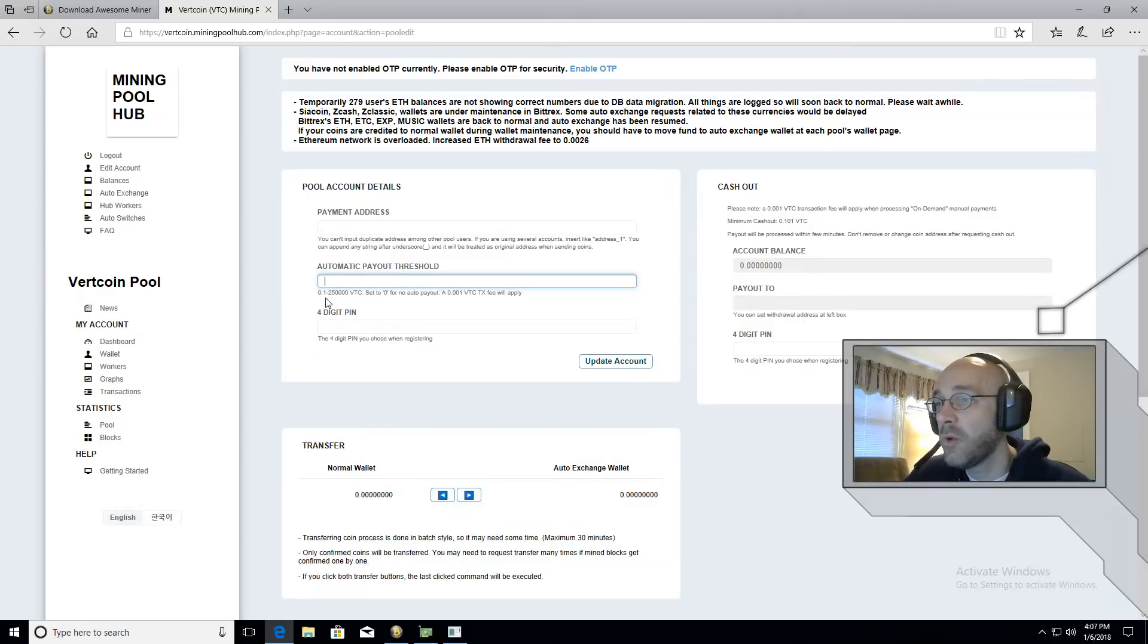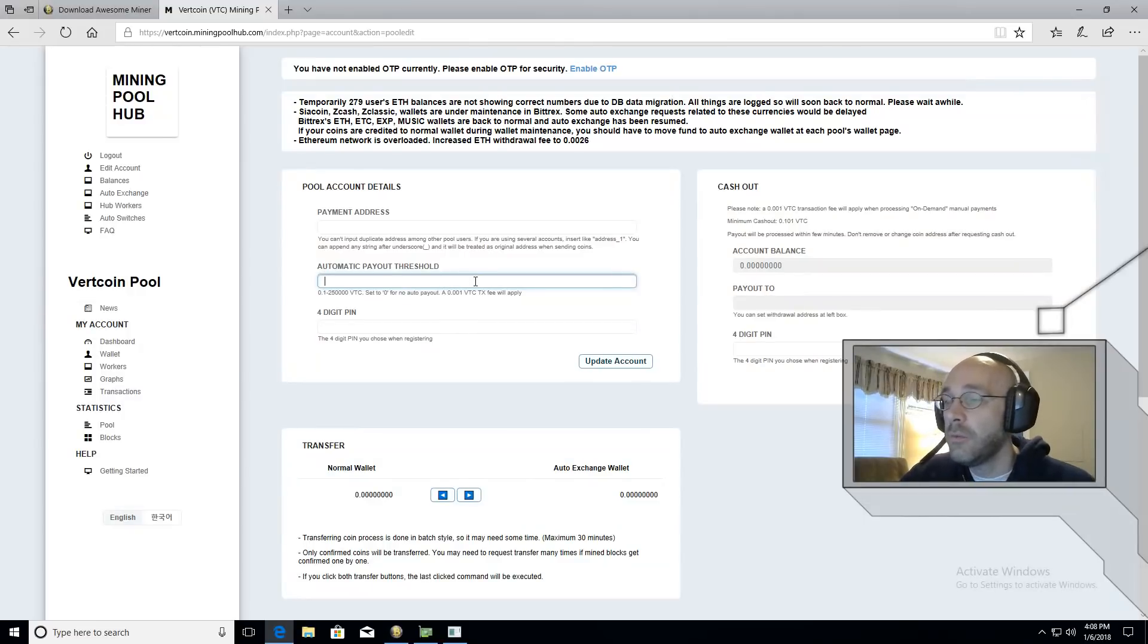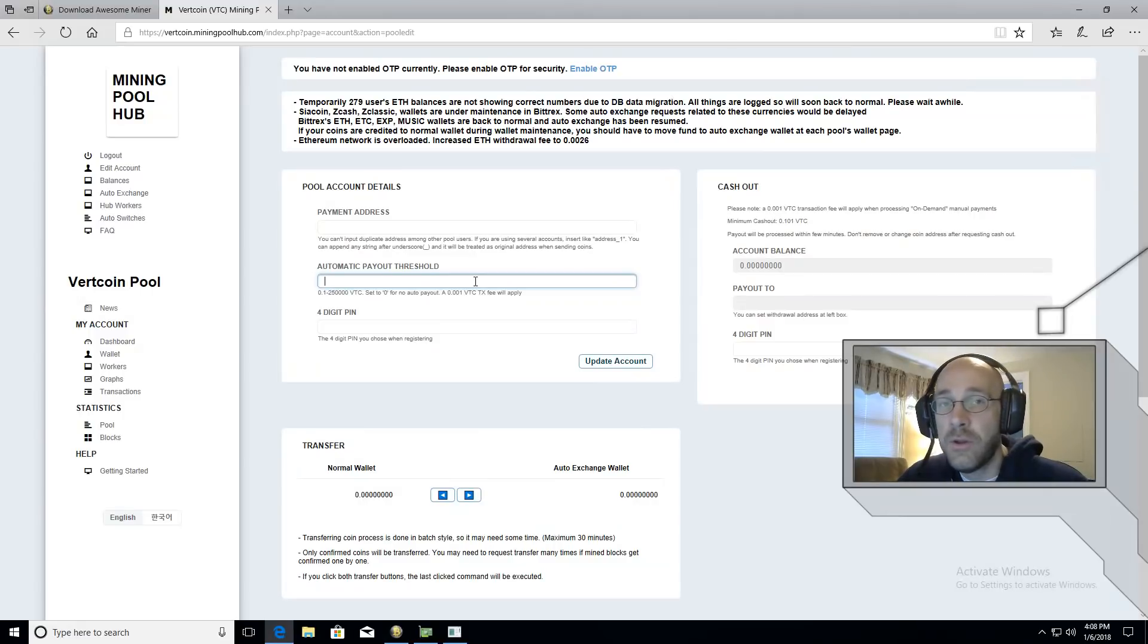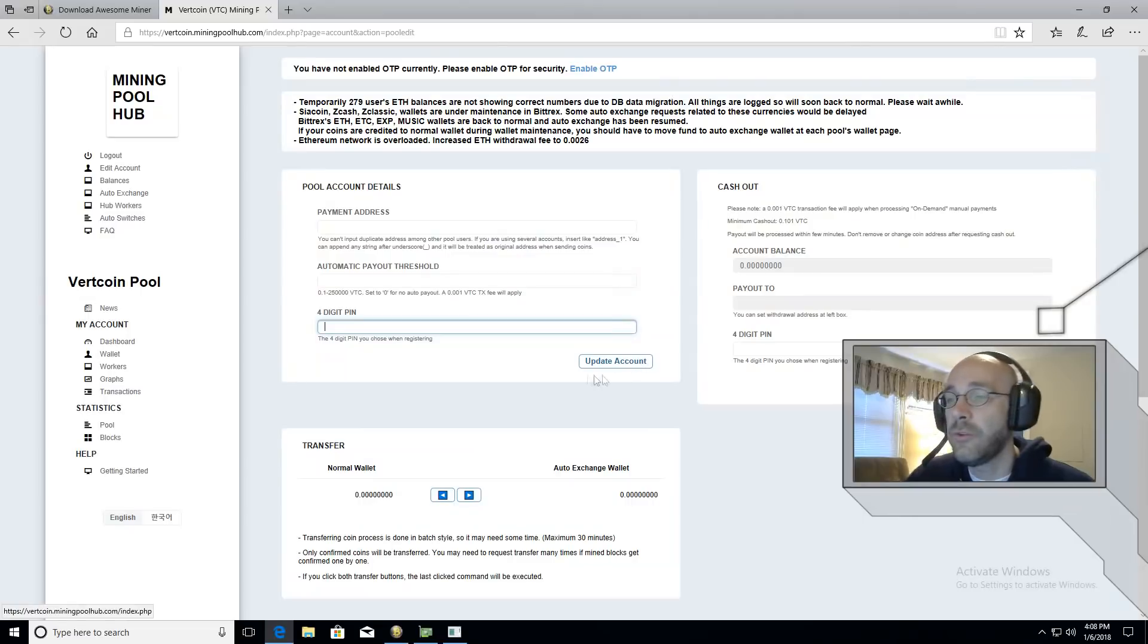This will all be done automatically based on how much vertcoin you set. You can go as low as 0.1. There is a fee of 0.001 vertcoin so it's actually very low.